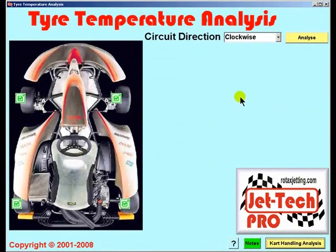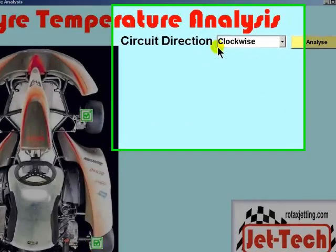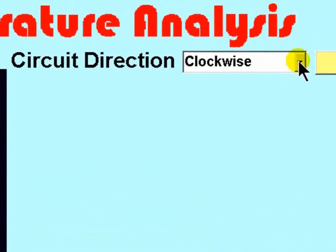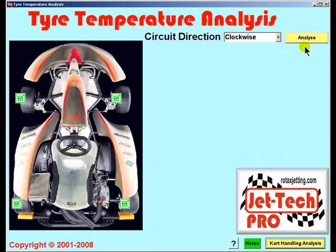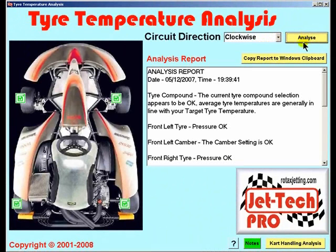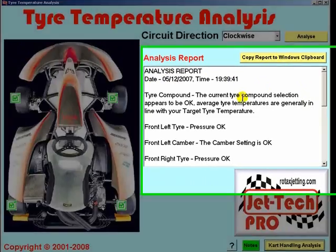As you enter all of the temperatures for all of the tyres, when you move the mouse across this page the circuit direction menu appears. Select the circuit direction from this menu and press the analyse button, and a tyre temperature analysis report is produced.